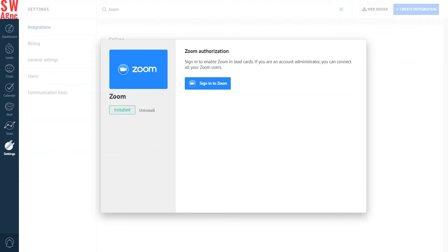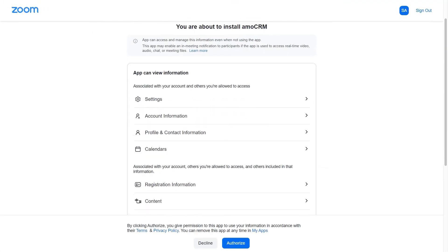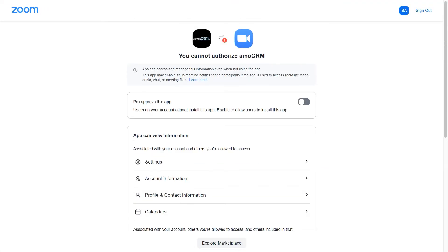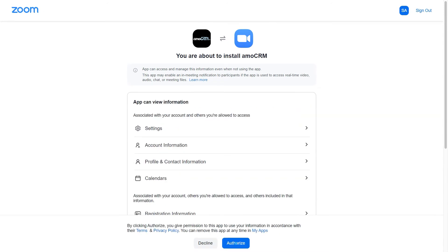All we have to do now is log in to our Zoom account. And boom! Zoom has access to your account. Turn on the toggle switch. Everything works.